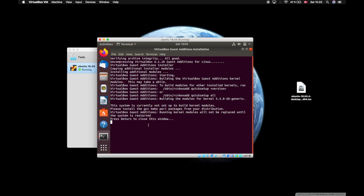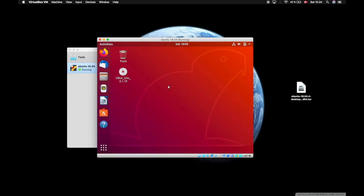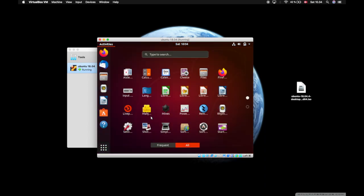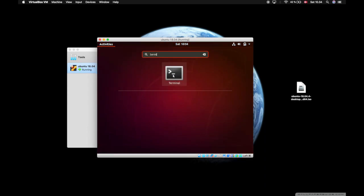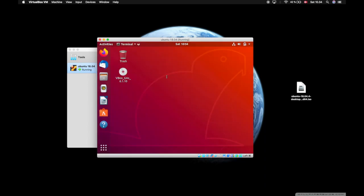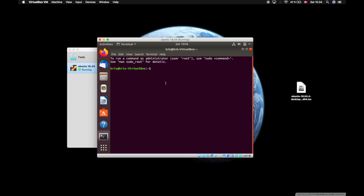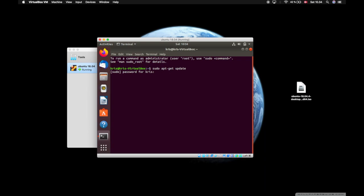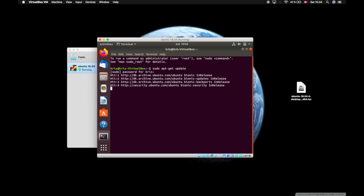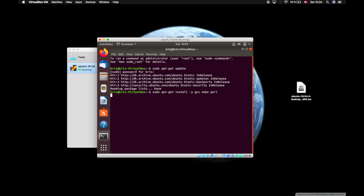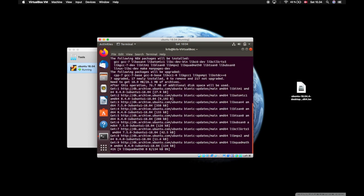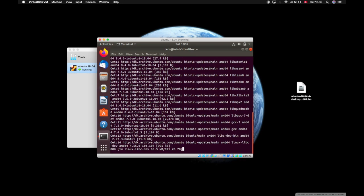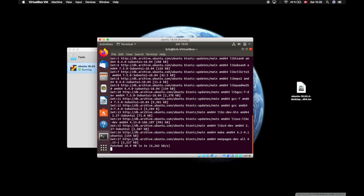Type in sudo apt-get update and your password and enter. Now when that's done you will say sudo apt-get install, and then the packages: gcc make perl. It will start working.